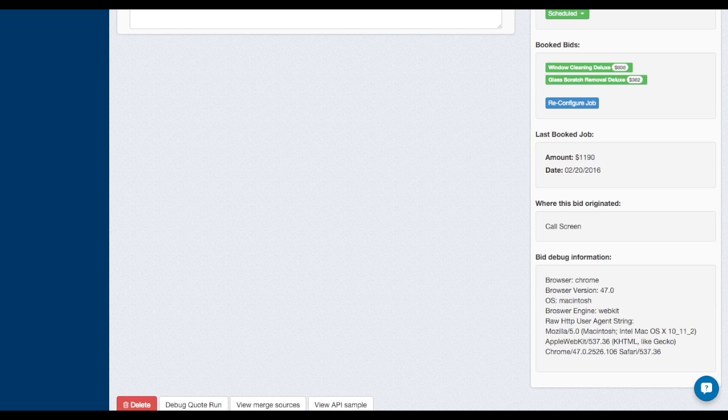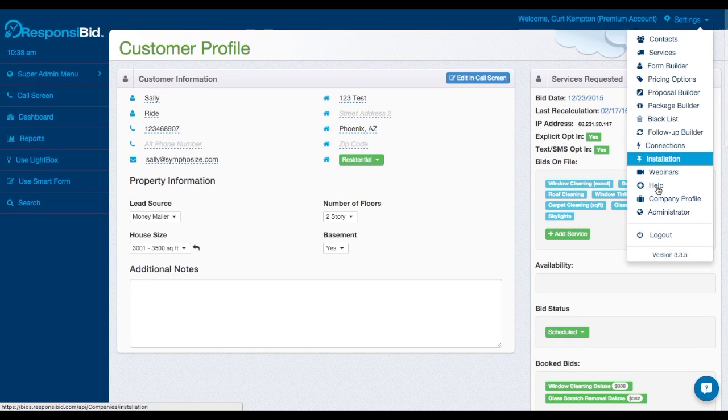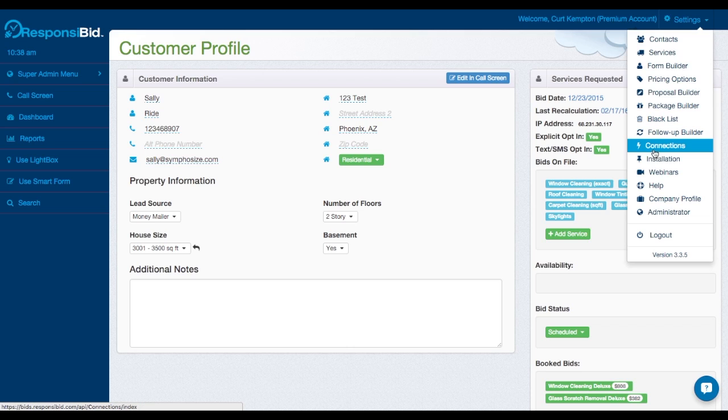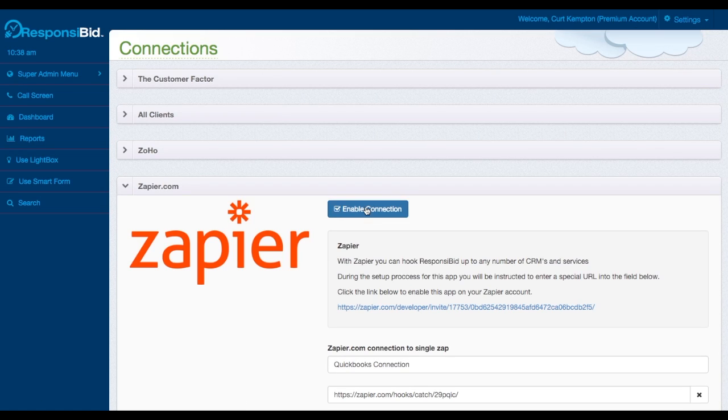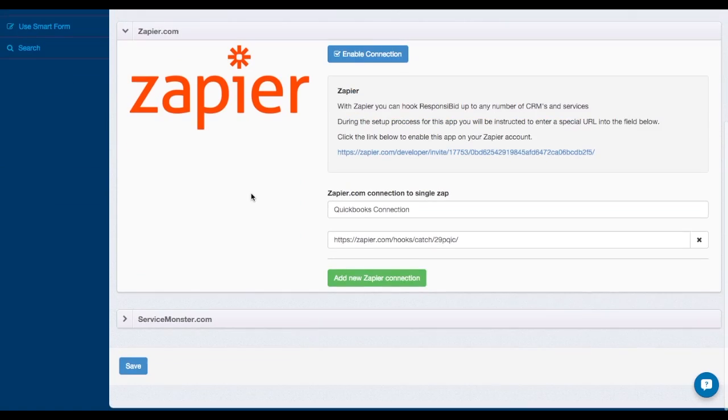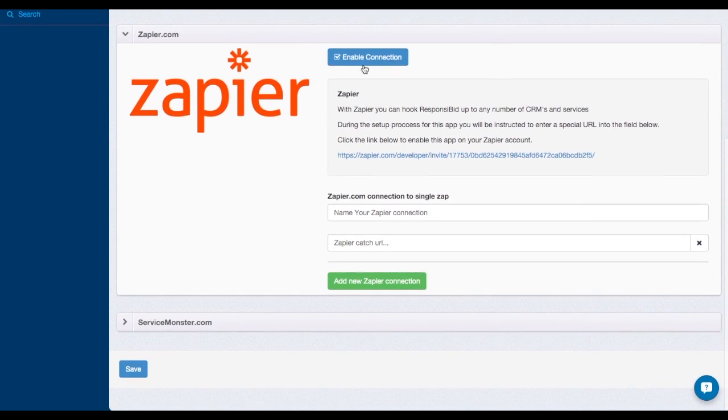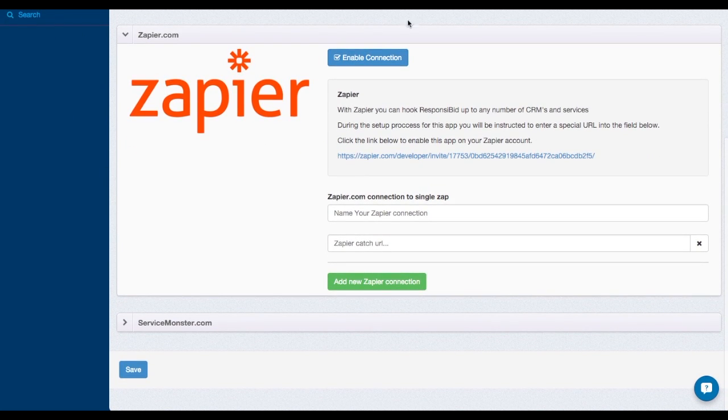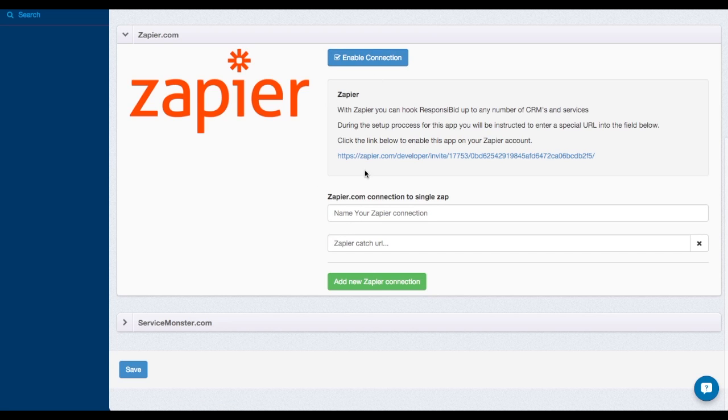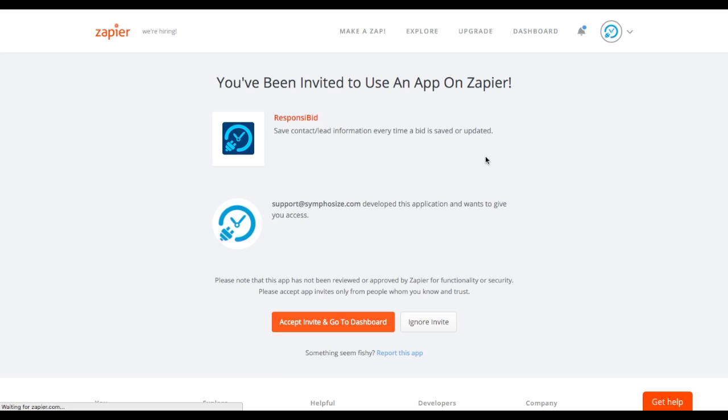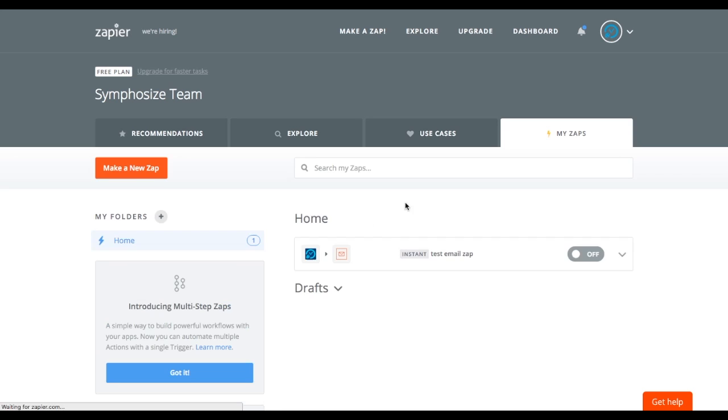Then what you'll do is you'll go into your QuickBooks Responsibid account and the next thing you'll do is go to your connections area and you'll turn on the Zapier connection. I'm going to delete this, nothing to see here. And that's what it'll look like when you come in. Now we'll go ahead and save that. And what we show here is that we have a Zapier account and it is enabled, but we're not doing anything with it.